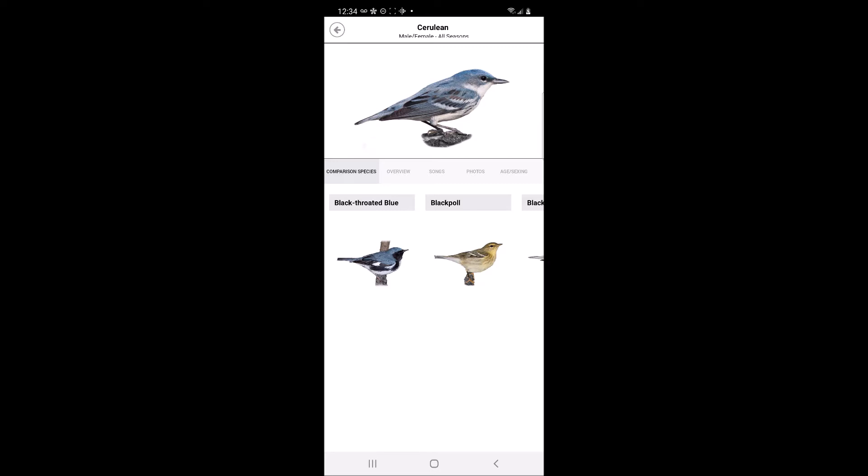The first default tab depicts a side view of the warbler at the top of the page. Below this image, the user can quickly scroll through images of comparison species that are similar in appearance to the selected warbler.